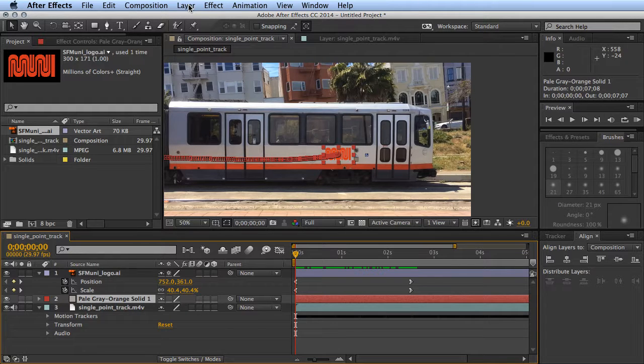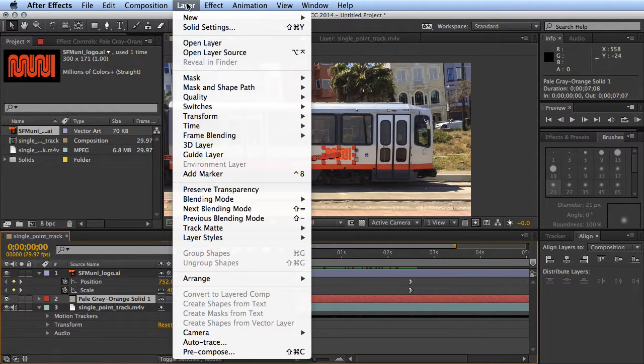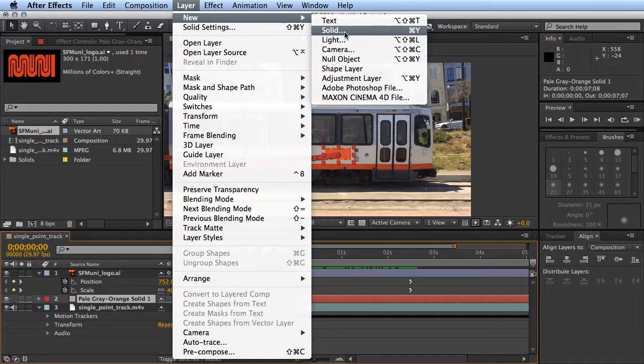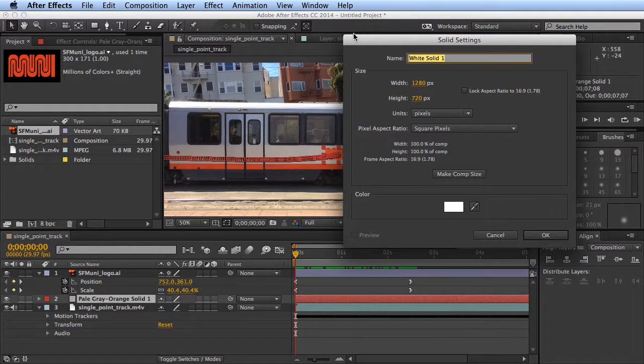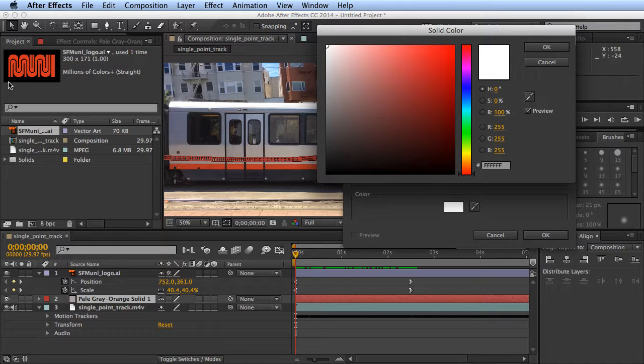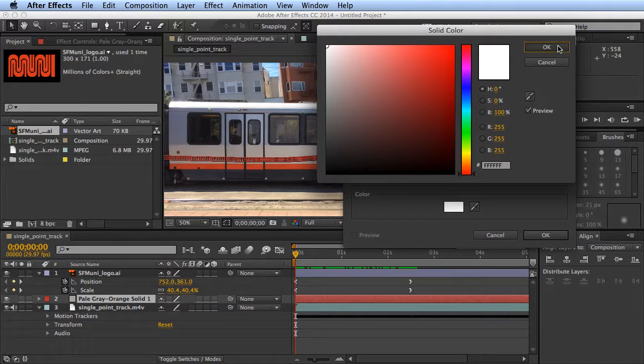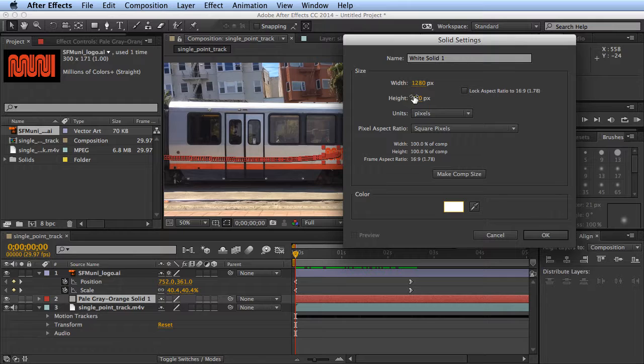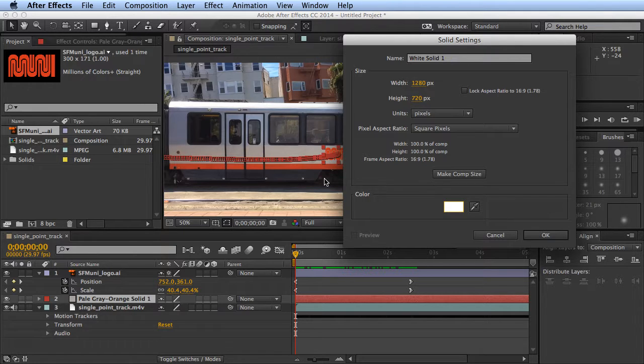What we'll do instead is just add in a solid white layer. Go up to Layer > New > Solid, choose white for your color. White's gonna look best behind this logo. If your height and width are different, you're gonna want to click on Make Comp Size to make them the same size as your composition and click OK.